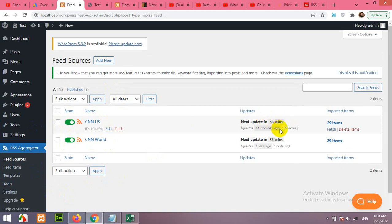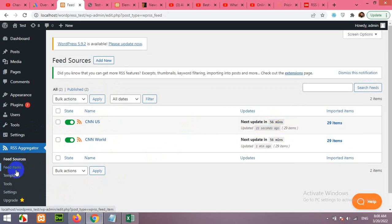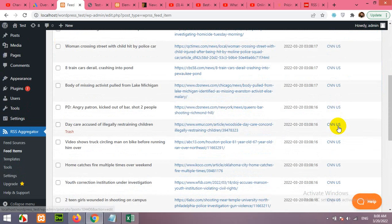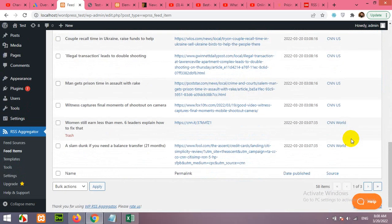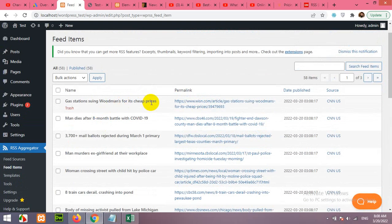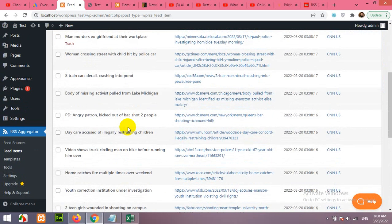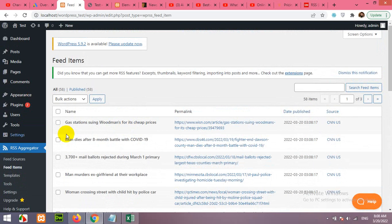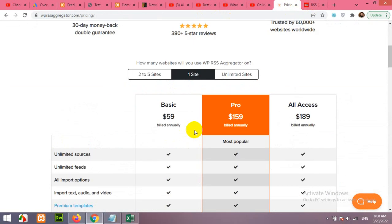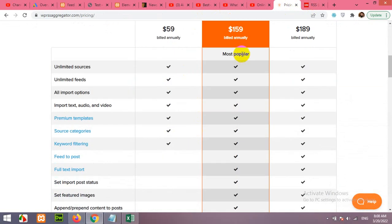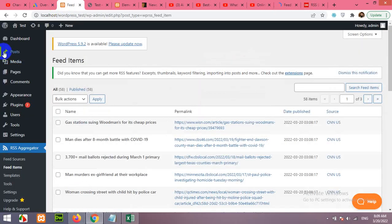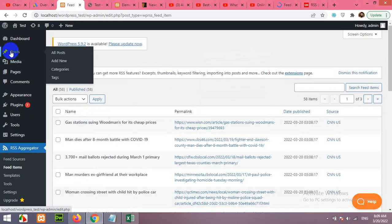Let's click on Feed Items and you can see CNN US and CNN World, all posts, all RSS feeds are added here. And if you buy the plugin like this one, the $159 billed annually, then you can use this feed to post extension. Feed to post means the feeds will be added to your posts as news or blogs, and these are the features of this post.